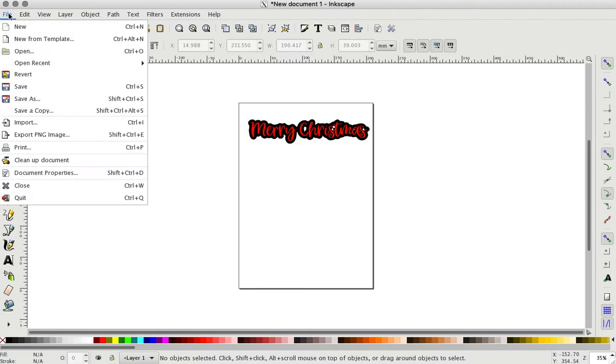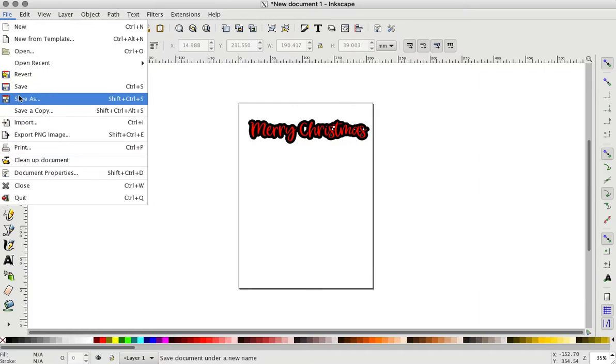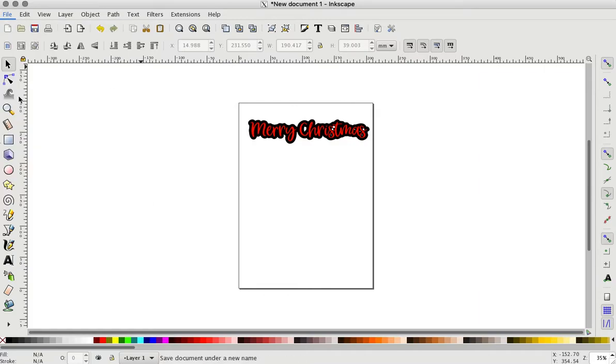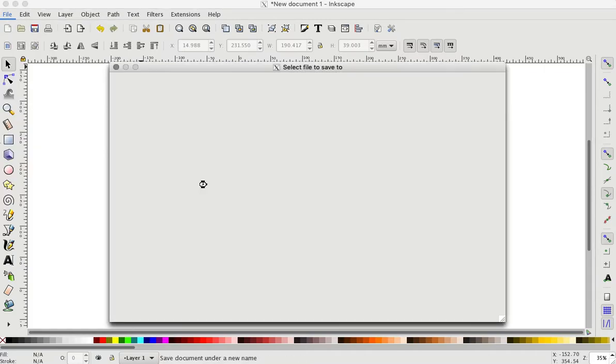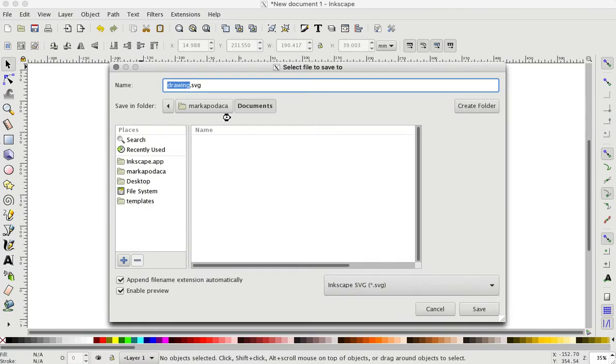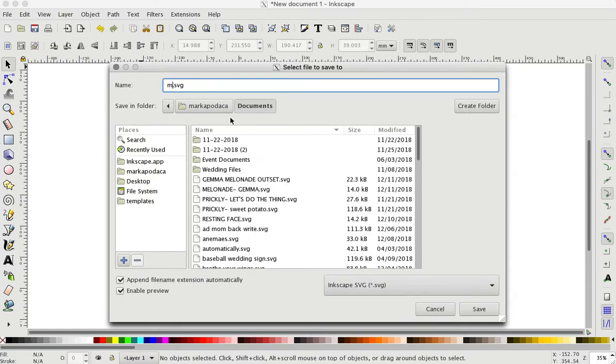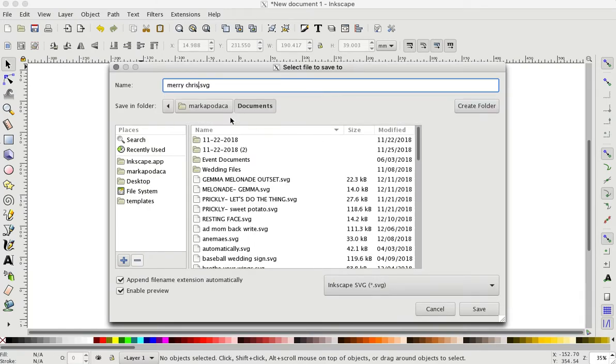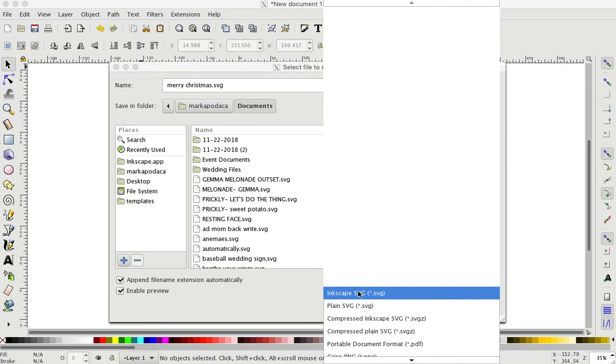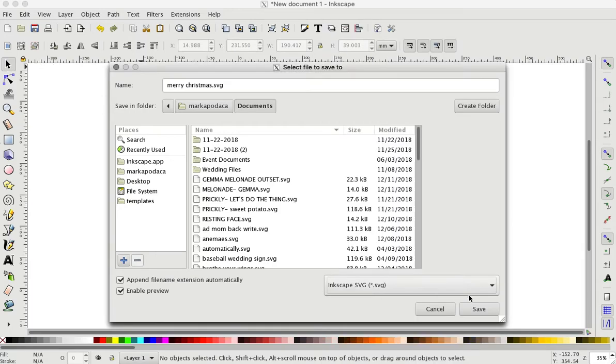And then you want to go to file, save as. Merry Christmas SVG. I always save mine as Inkscape SVG. Save.